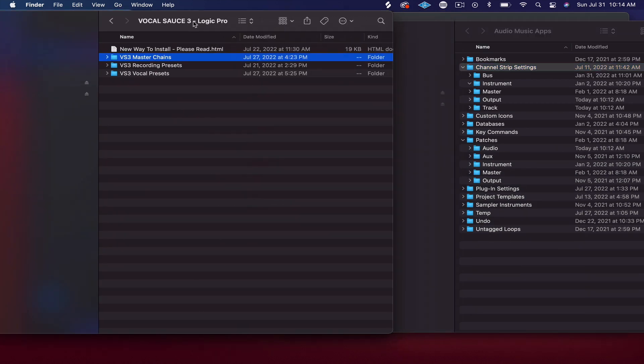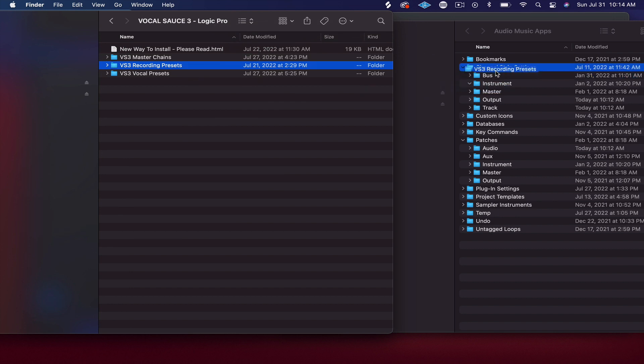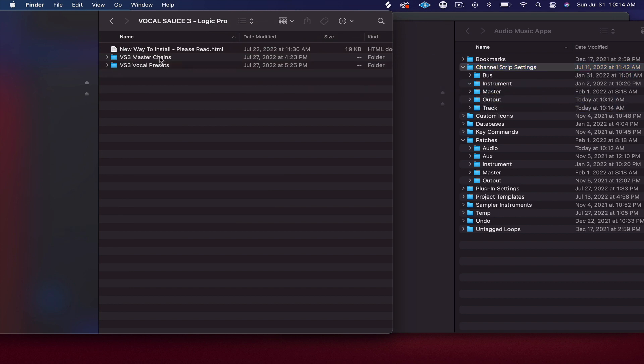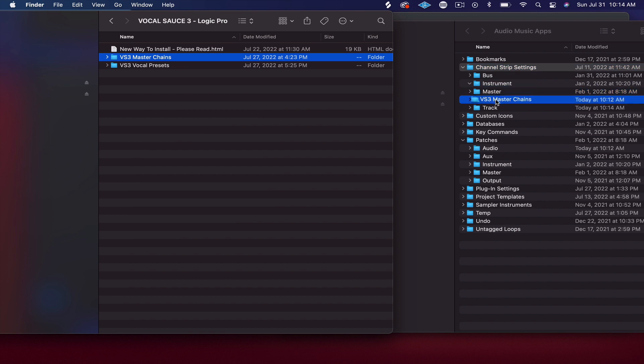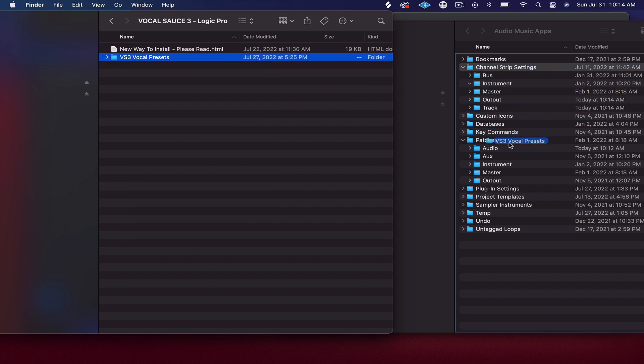Okay, so your Recording Presets you're going to put in your Channel Strips, Settings, Track folder. Your VS3 Master Chain you're going to put in Channel Strips, Output. And your VS3 Vocal Presets you're going to put in Patches, Audio.